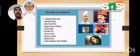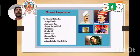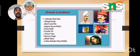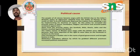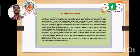The great leaders of 1857 were Bahadur Shah Zafar, Mangal Pandey, Rani Lakshmi Bai, Begum Hazrat Mahal, Nana Sahib, and others.